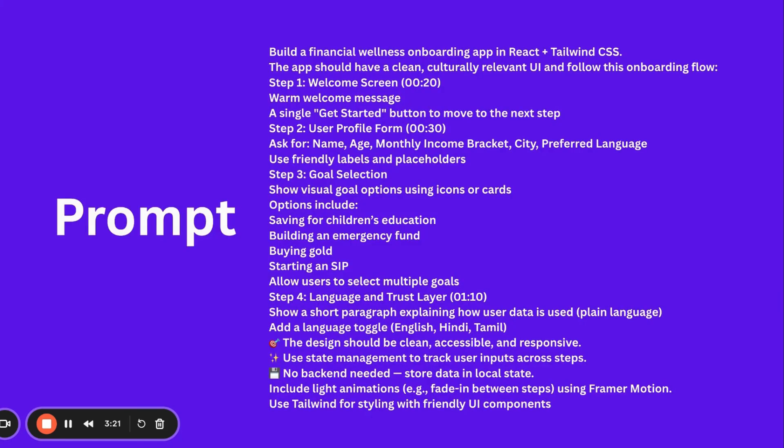Let's see what that prompt is. The prompt is: build a financial wellness onboarding app in React and Tailwind. React all of you know, Tailwind is a CSS library. Now we're telling the app should have a clean, culturally relevant UI to follow this onboarding process.